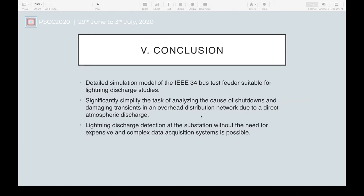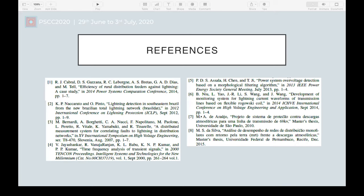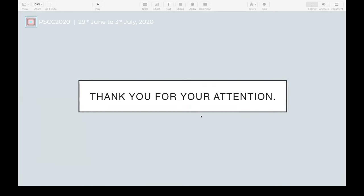In Figure 12, there are the voltage wavelet decompositions of the direct and zero components. The detail coefficient amplitude related to the zero component is much larger than that obtained for the direct component. The calculated energy for the detail coefficients is shown in Figure 13 with a logarithmic scale. The magnitude order of peak energy of the zero and direct components shows a great difference. This paper presents a detailed simulation model of the IEEE 34-bus test feeder suitable for lightning discharge studies. The detection scheme proposed significantly simplifies the task of analyzing the cause of shutdowns and damaging transients in an overhead distribution network due to a direct atmospheric discharge. The results demonstrate that lightning discharge detection at the substation is possible without the need for expensive and complex data acquisition systems, just measuring voltage signals. We thank CELSESC, JUSRIVISÃO, and CAPS for their financial support.